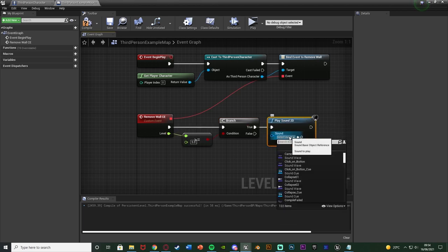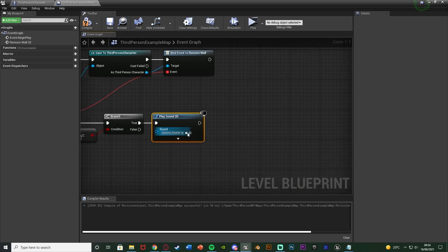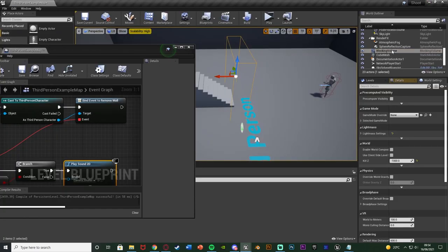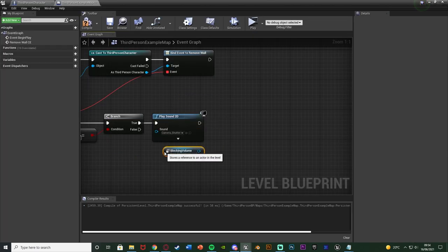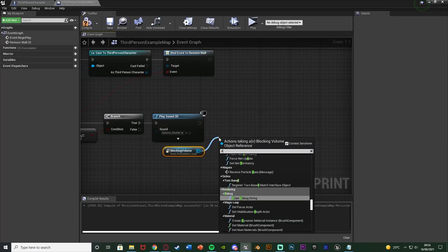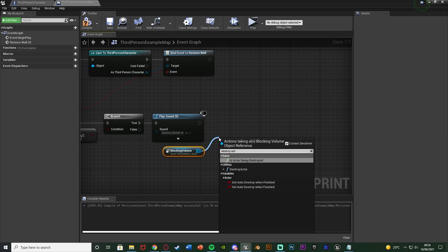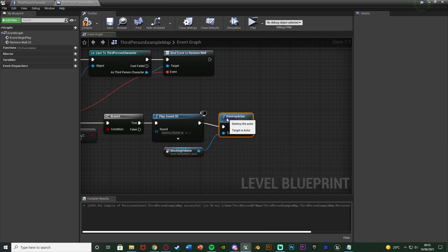I'll get a play sound 2D — for a test I'll use camera shutter. To remove the wall I need to select it, drag and drop the blocking volume into my level blueprint, then use destroy actor. That's why I'm doing it in the level blueprint — you can't get a reference to this inside other blueprints; it has to be the level blueprint.